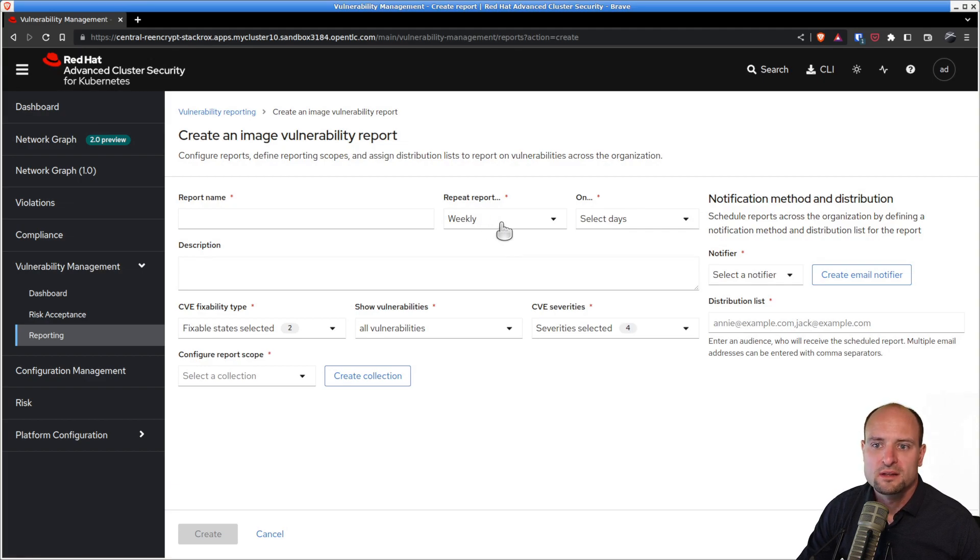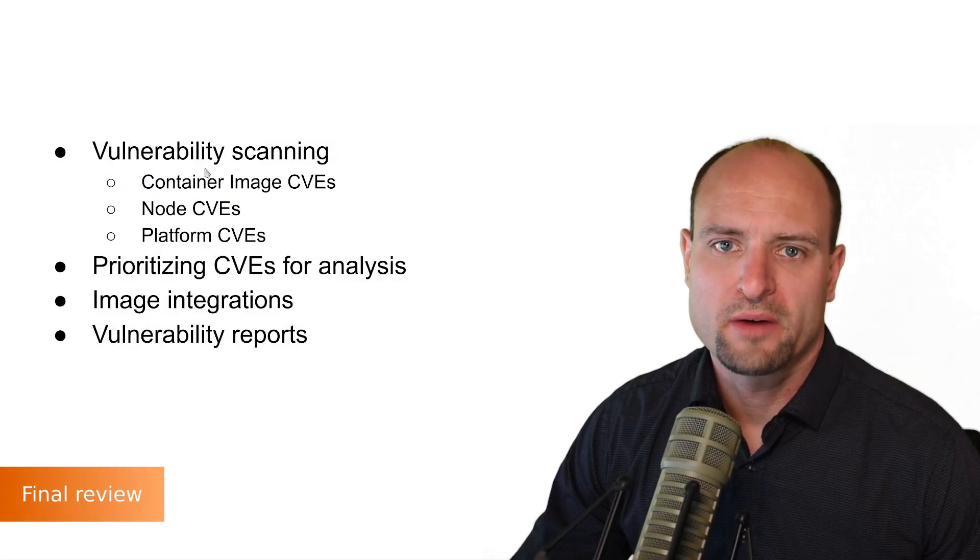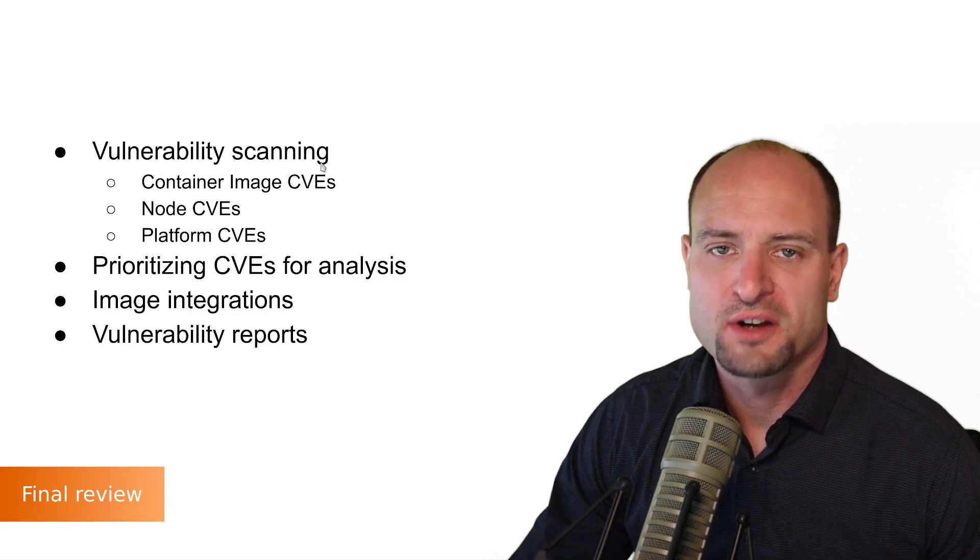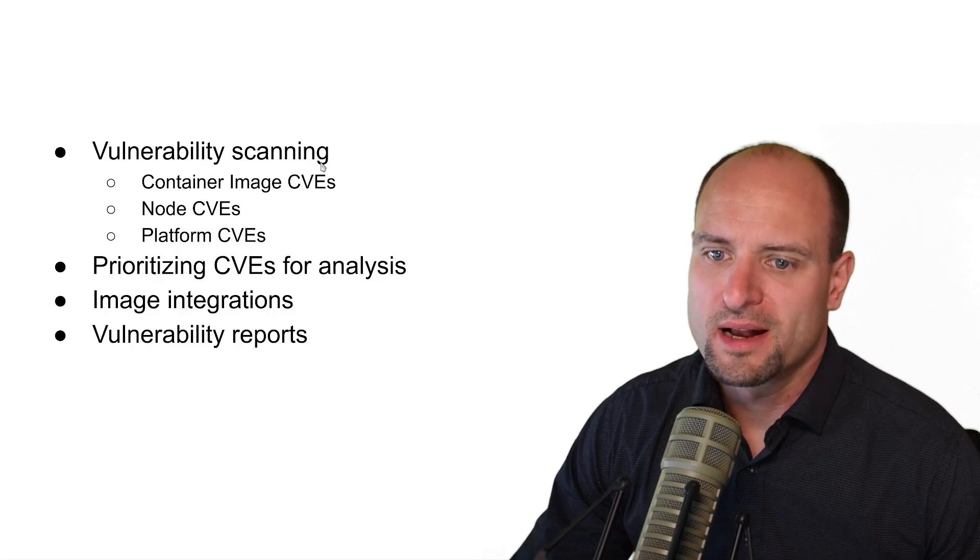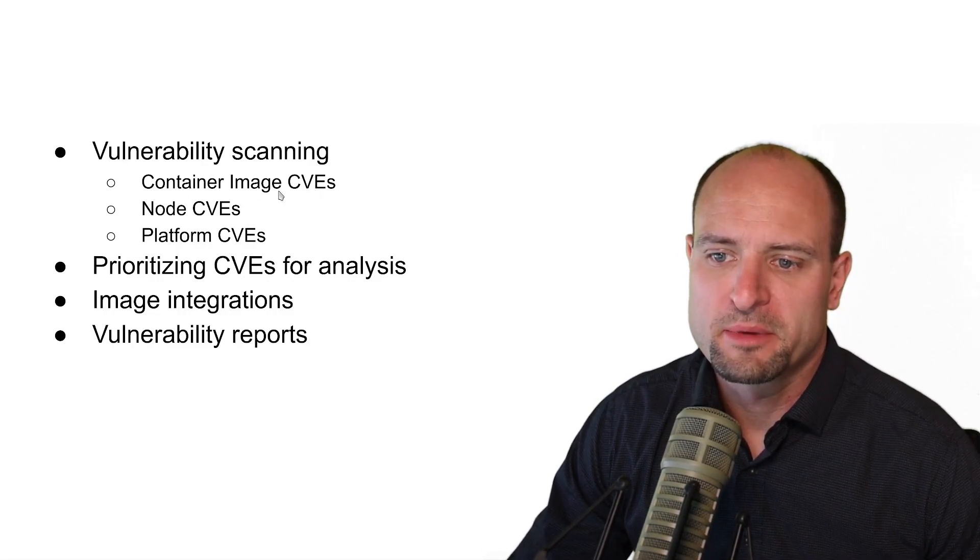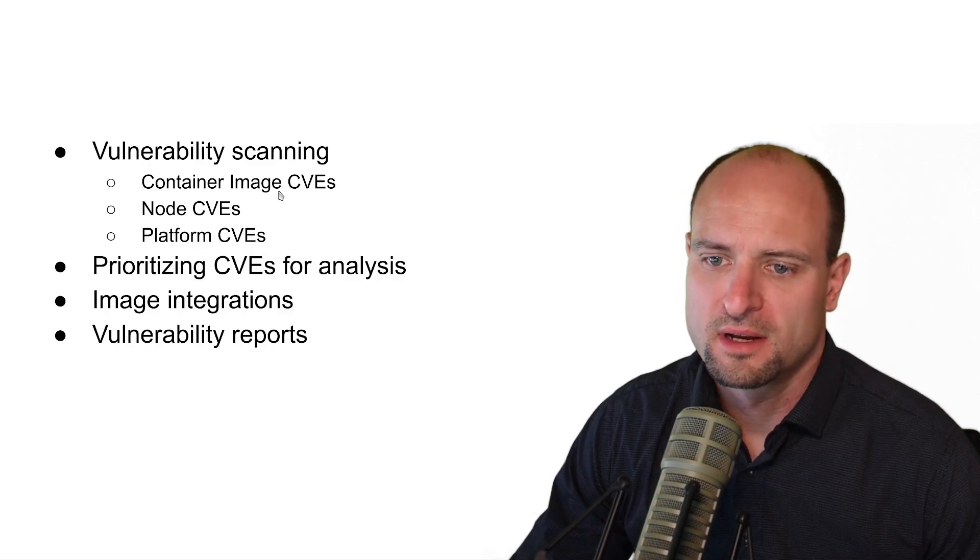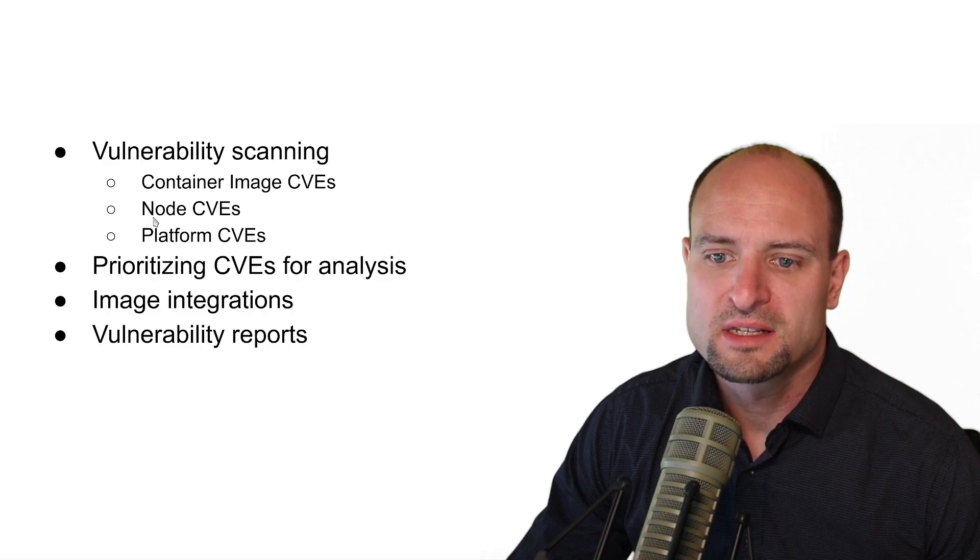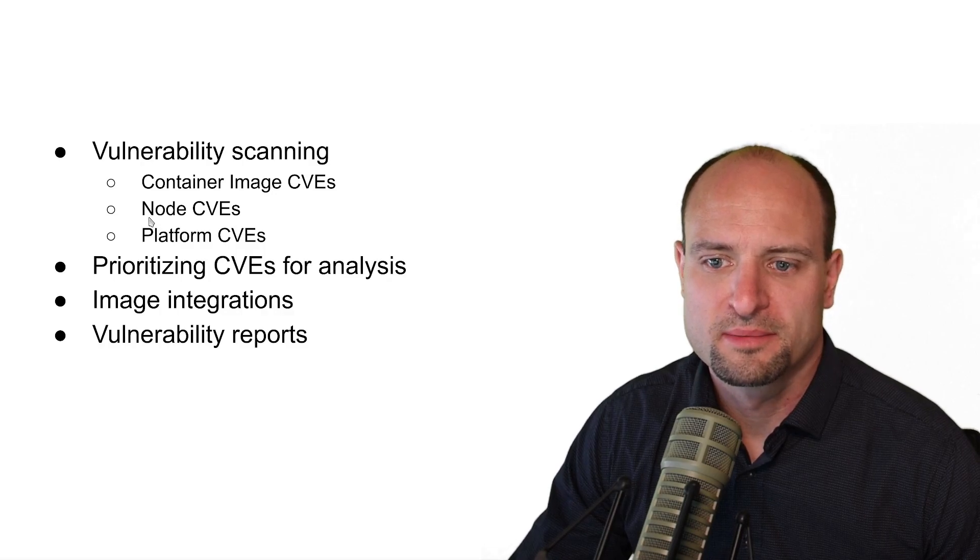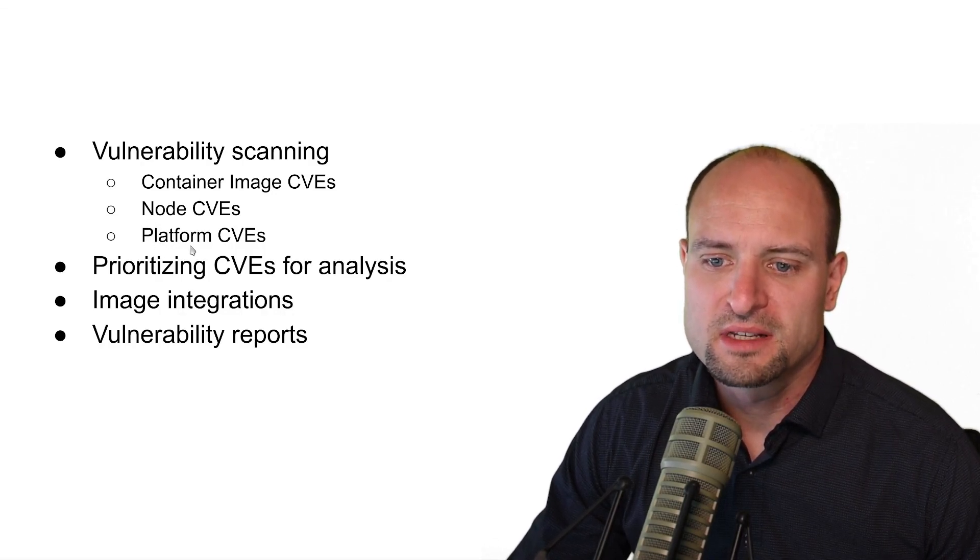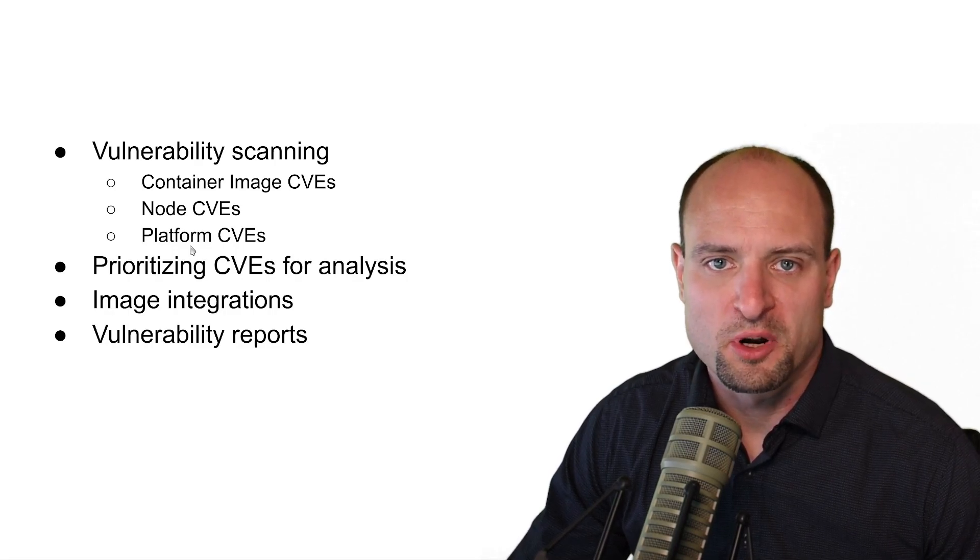Let's review what we covered in this video. We talked about vulnerability scanning functionality in Red Hat ACS. Red Hat ACS is able to detect CVEs in container images which are deployed on top of your Kubernetes clusters. Red Hat ACS can also detect CVEs in select components on Kubernetes nodes. And Red Hat ACS is able to find CVEs which are affecting the Kubernetes control plane.